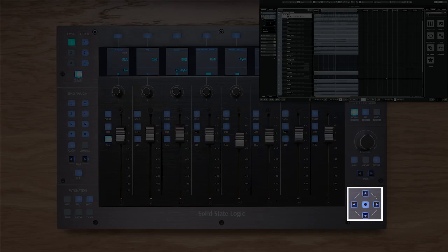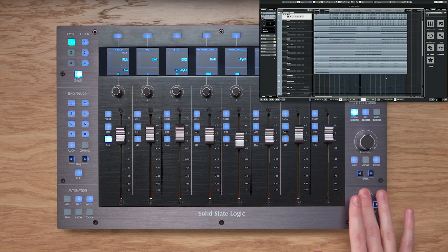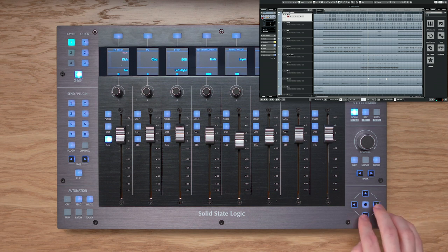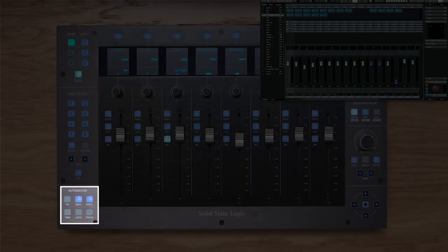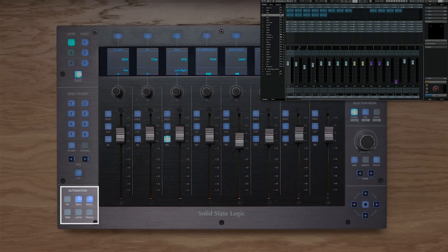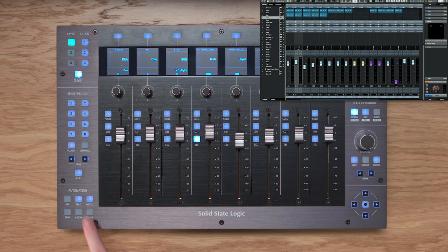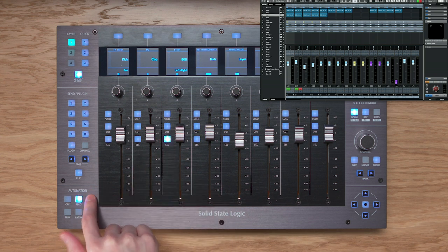The bottom-right corner of UF8 hosts cursor keys and a Zoom key in the centre. When the Zoom key is lit, you get horizontal and vertical track zooming in the arrangement page. When disabled, the cursor keys mirror the keyboard cursor keys. The automation keys at the bottom left put the selected track into one of Cubase's automation modes — use the Read and Write keys to set the corresponding mode.